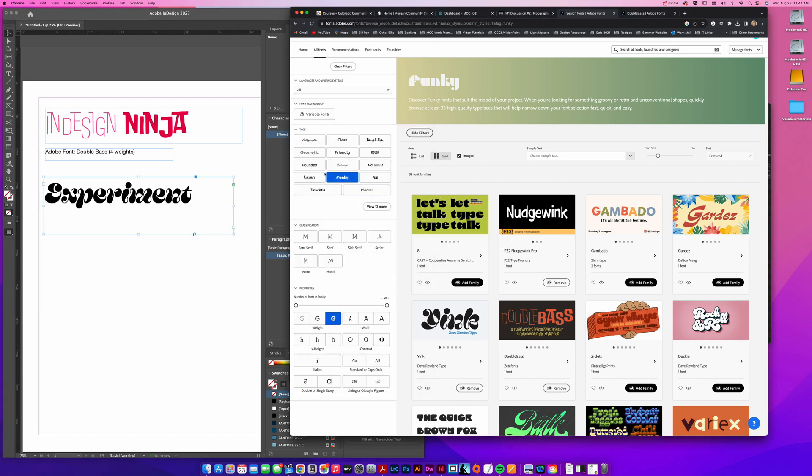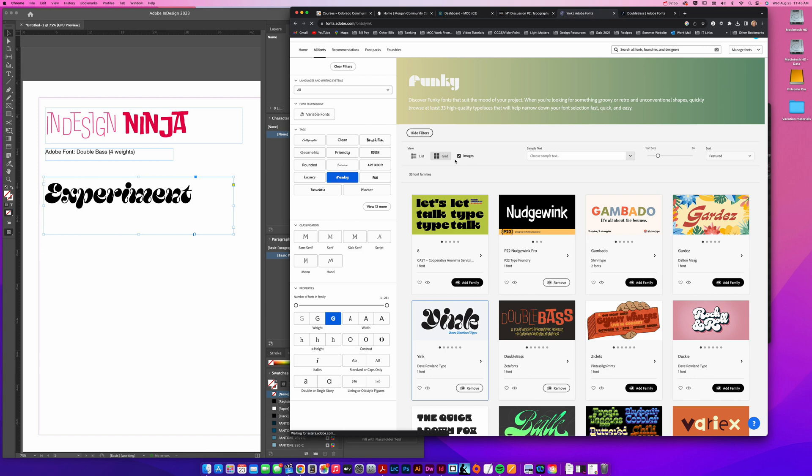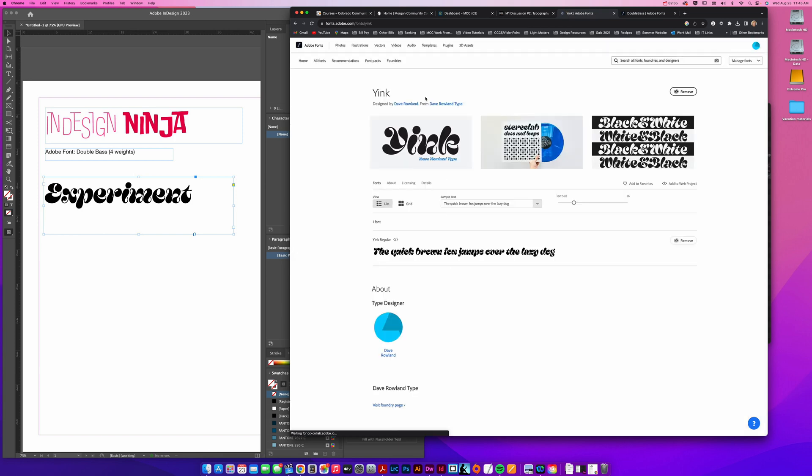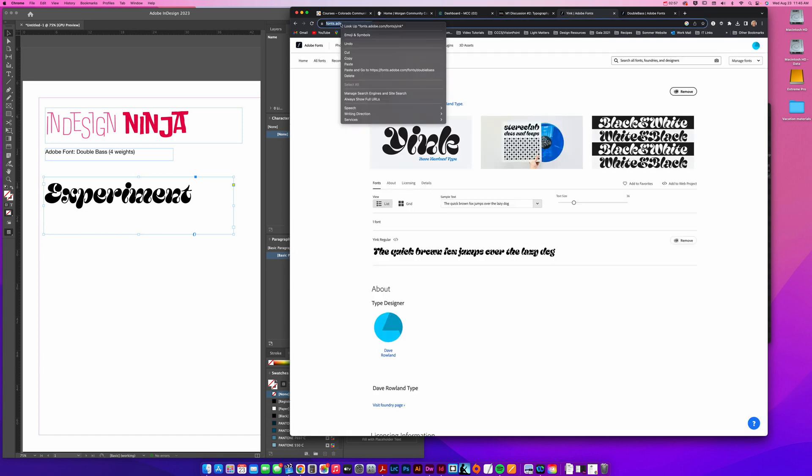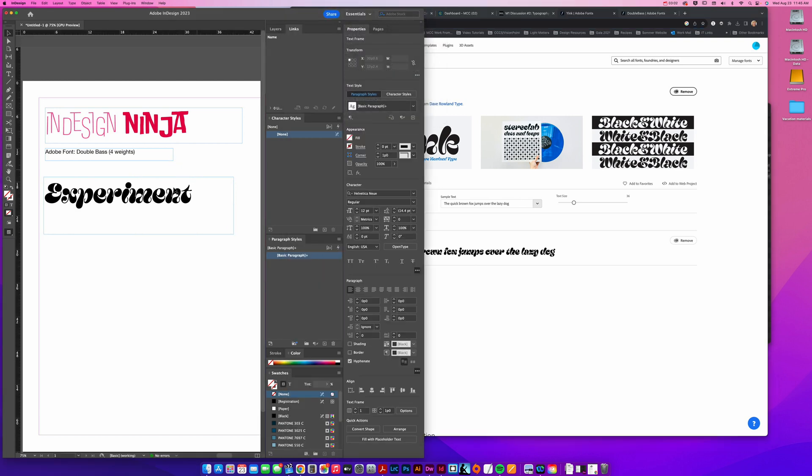In the discussion post is where you're going to tell me what filters you use to find that. You're also going to want the URL for it. So if I click on yink, I can right click and copy that URL.